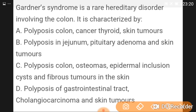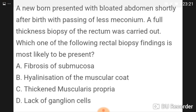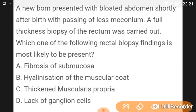Gardner syndrome is a rare hereditary disorder involving the colon, characterized by polyposis of the colon, osteomas, epidermal inclusion cysts, and fibrous tumors in the skin. A newborn presented with bloated abdomen shortly after birth with passing of less meconium; a full-thickness biopsy of the rectum was carried out.